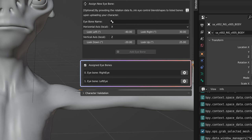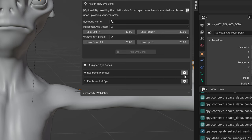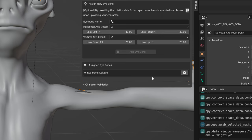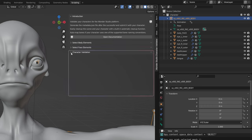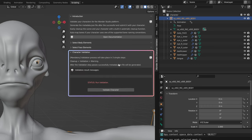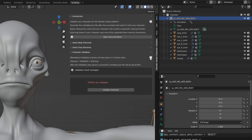The bone will be displayed in the assigned eye bones section. In case you made a mistake, you can click the X button on the bone to remove it from the register. After assigning all required parameters, you can proceed to the character validation section.